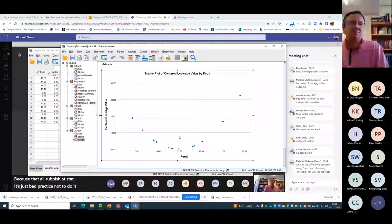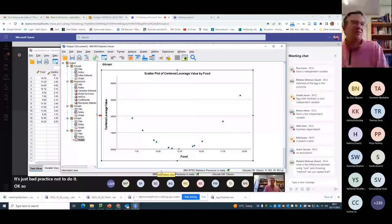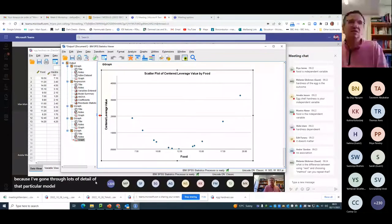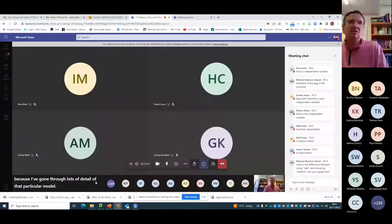I'm going to take a break there because I've gone through lots of detail of that particular model, and I'm going to stop my recording.